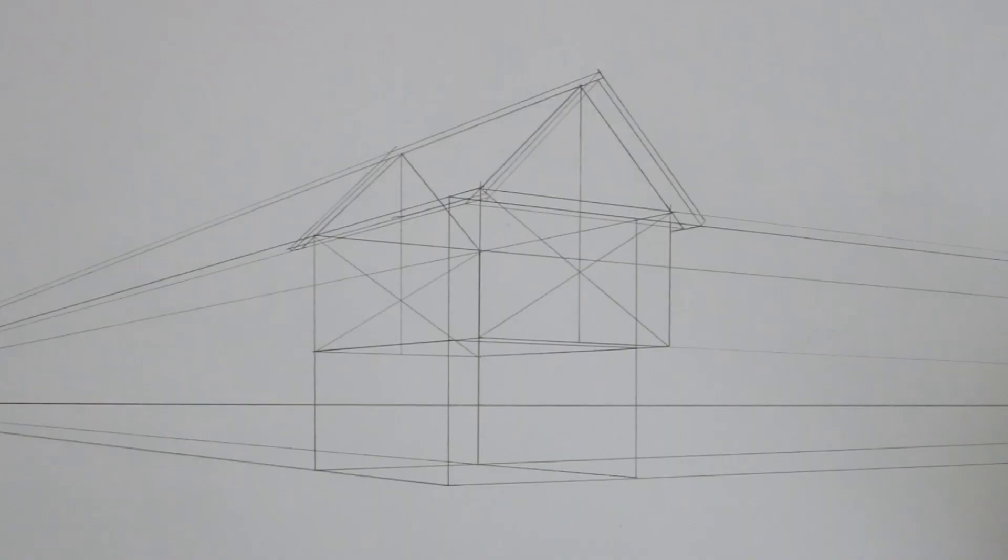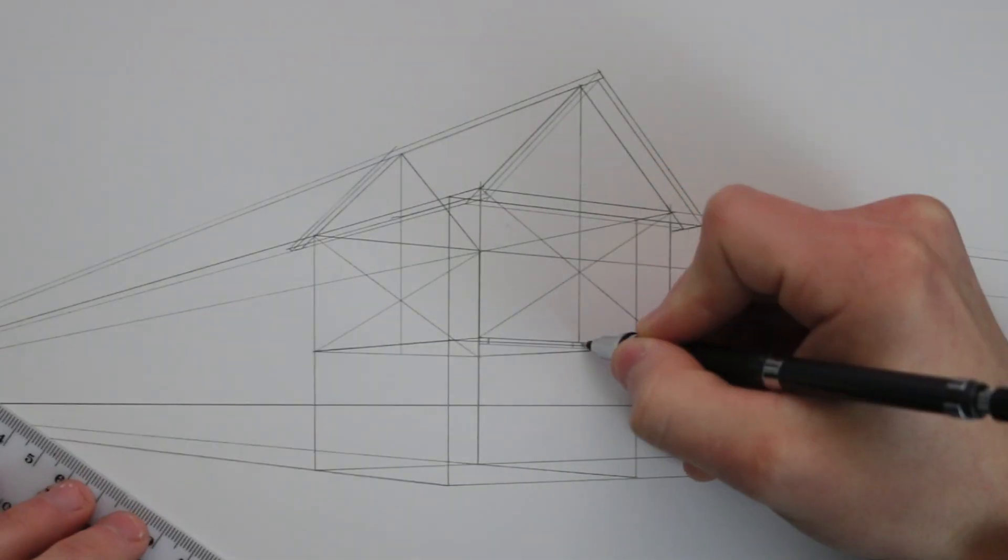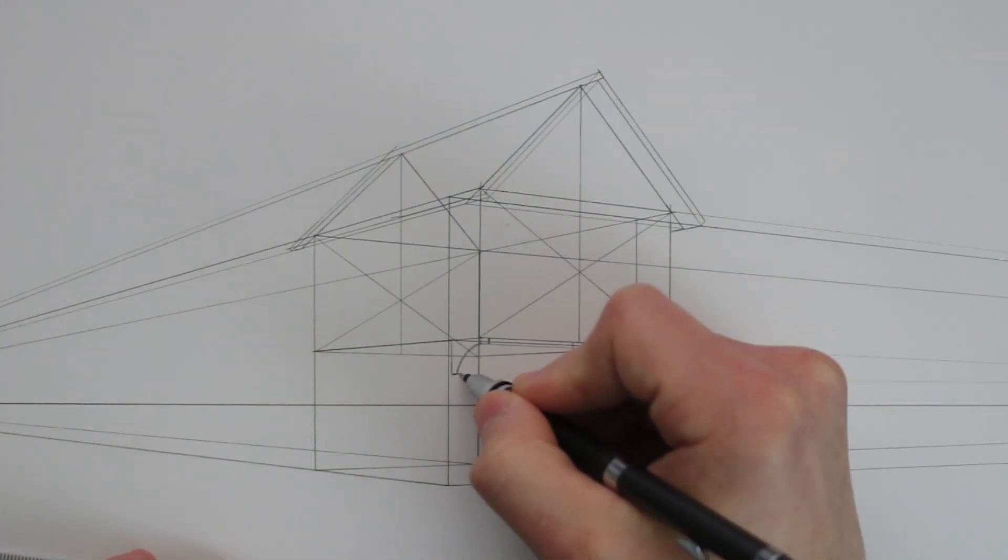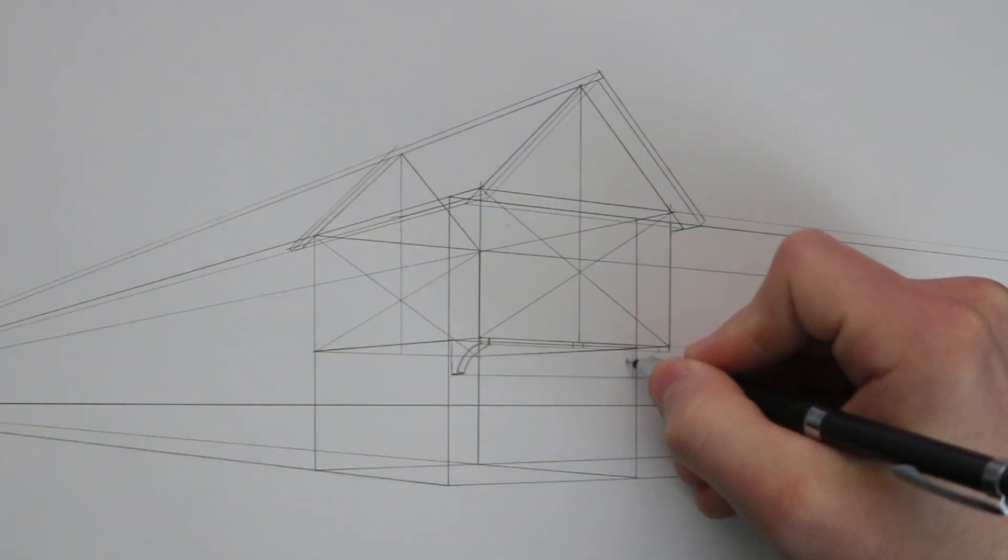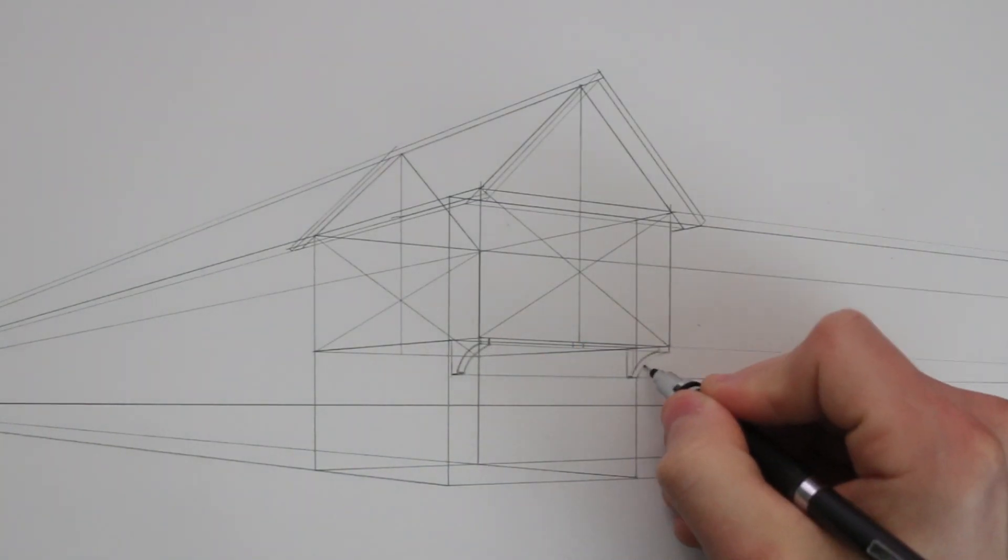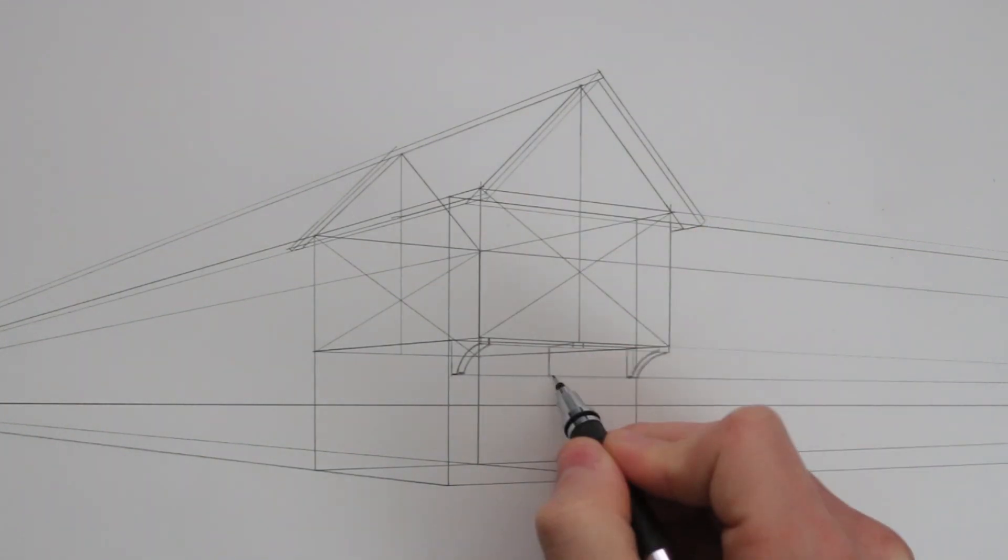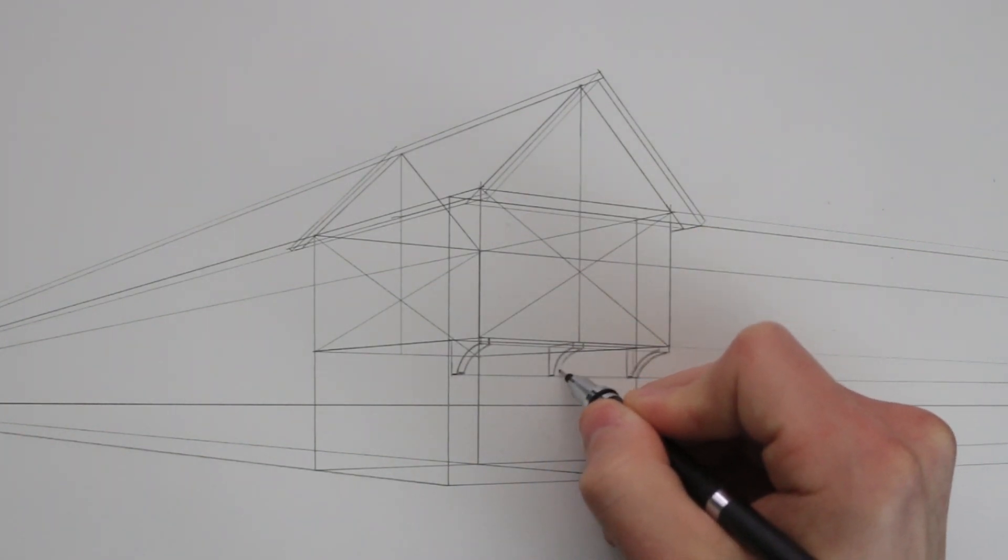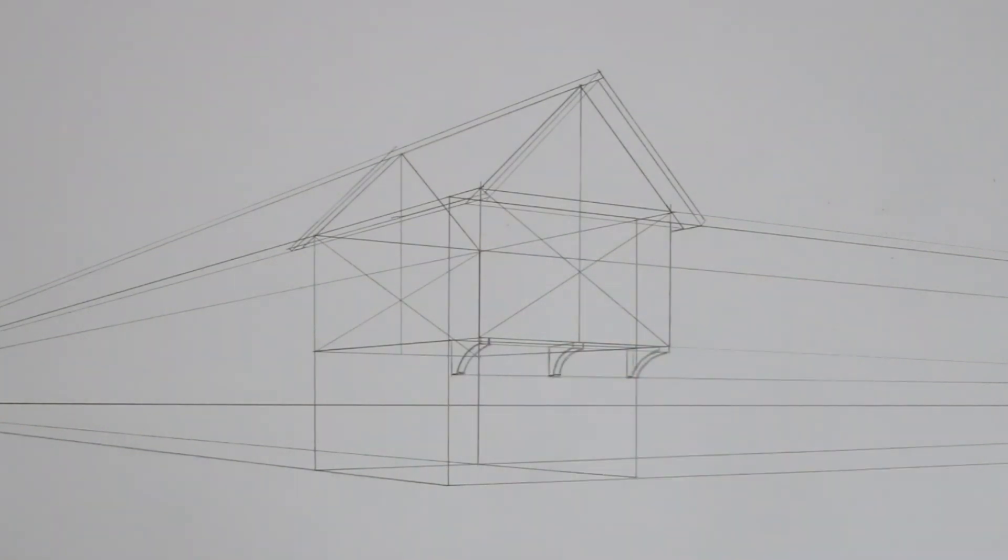Now I'm going to add some additional features underneath where the front of the building extrudes outwards. These likely have an official term but they are like brackets for a shelf. I saw that a lot of medieval styled buildings had these when I was looking at some reference images. So I draw three of these in, one at either side and then one in the centre.